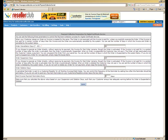And the last setting over here is the order deletion days. So if the invoice is not paid for in a certain number of days after the order is activated, so post its suspension, once it touches again, once the relevant number of days which you specify, the order is automatically deleted.